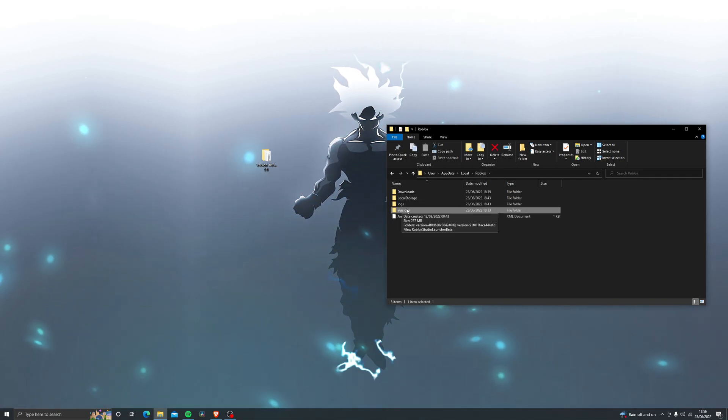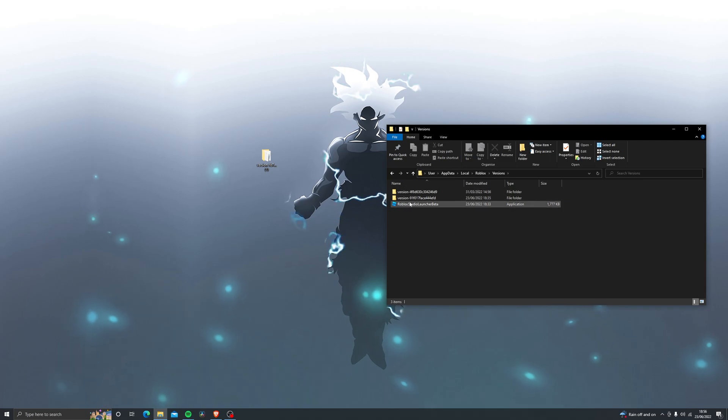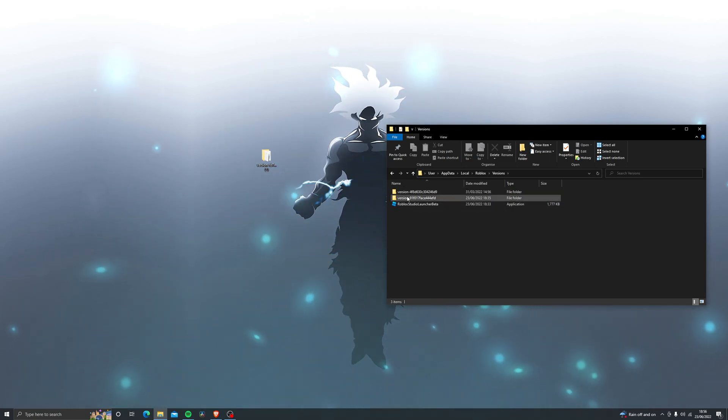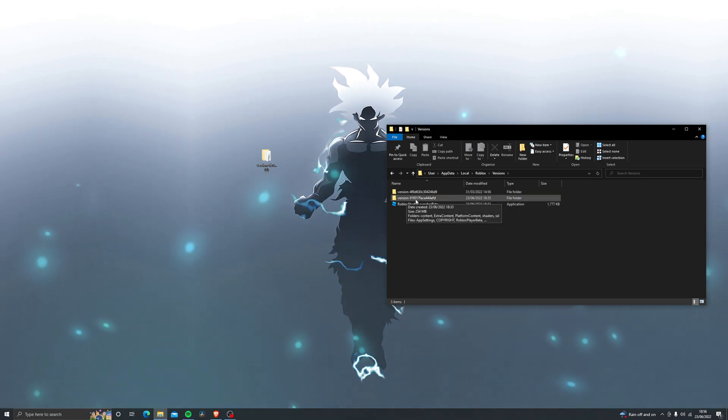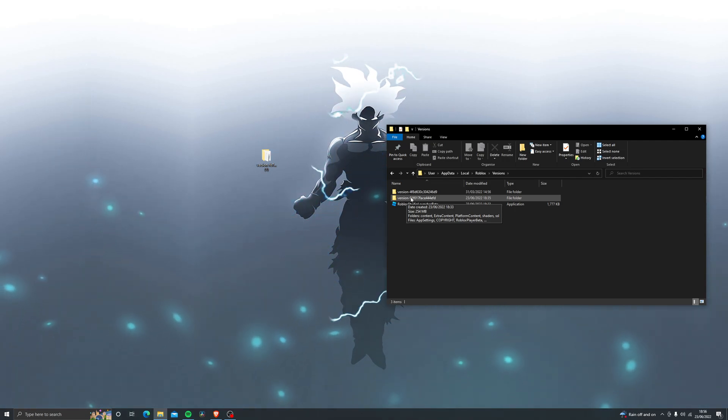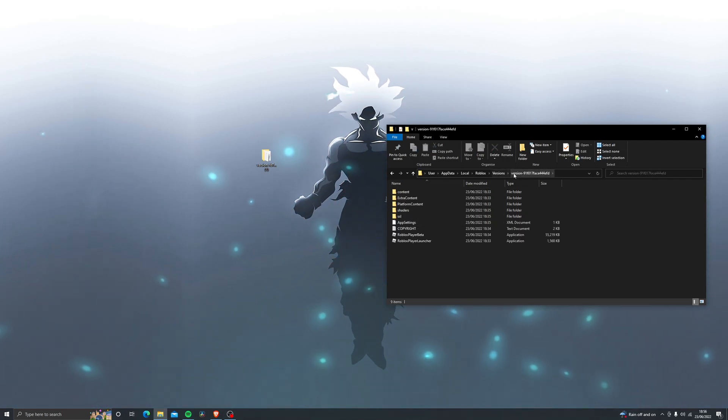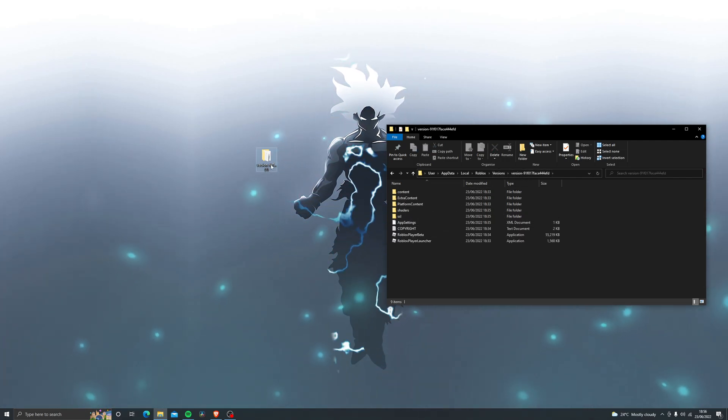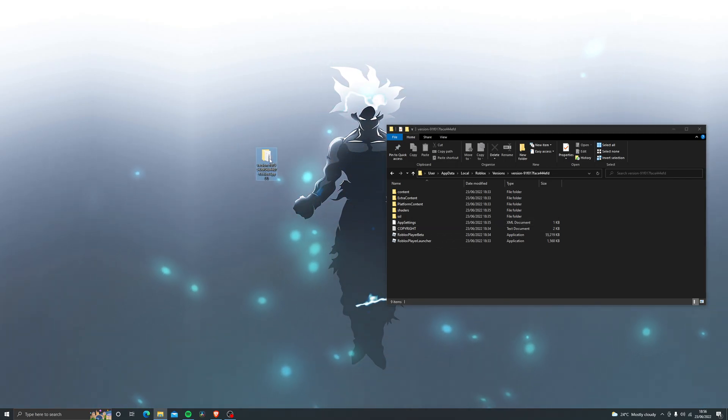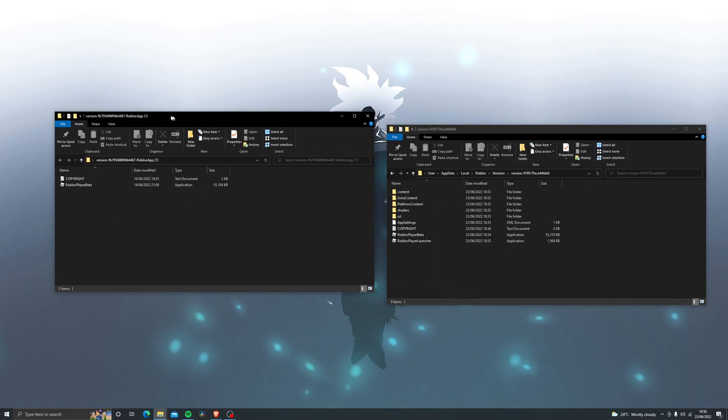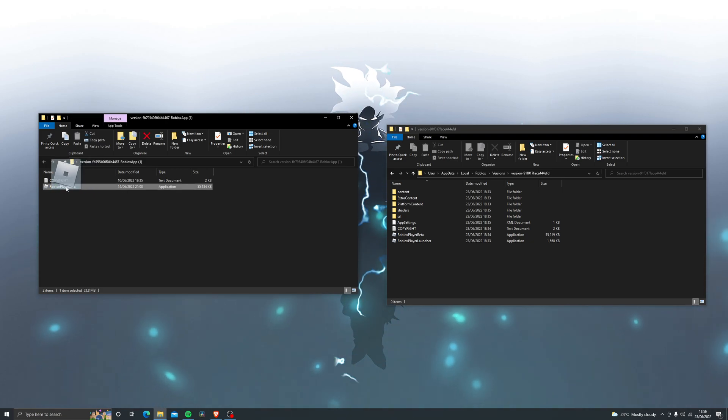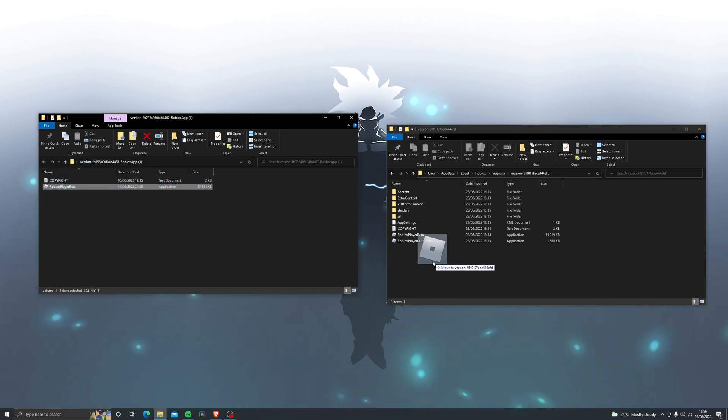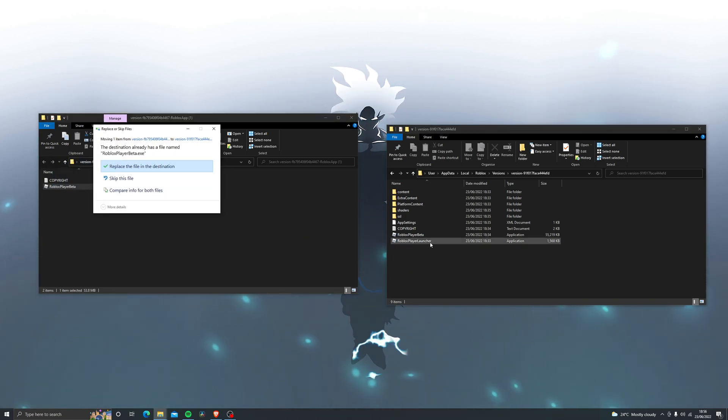But what you want to do over here once you are inside the versions folder is look for a folder that says version dash FB. Anything that looks like that just open it. Of course this is different but I'm just doing it for the purpose of the video. Then all you want to do is open this other folder up that you've downloaded and drag this file into here and replace it.